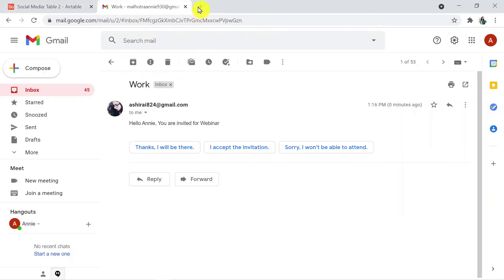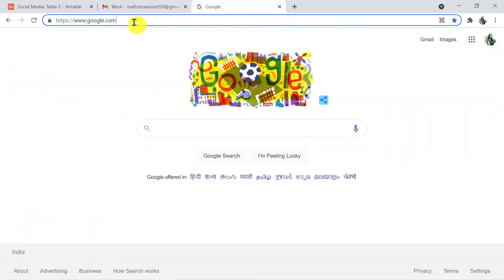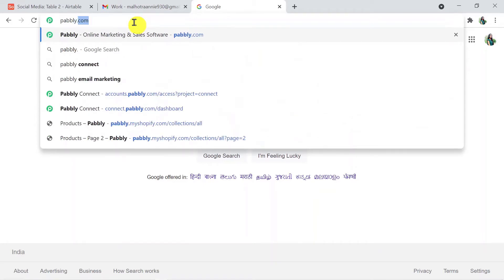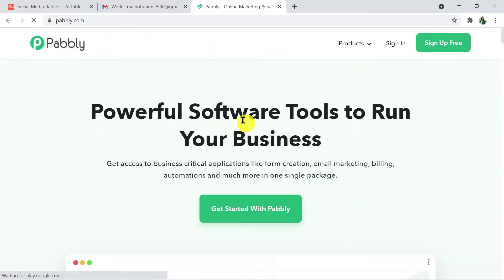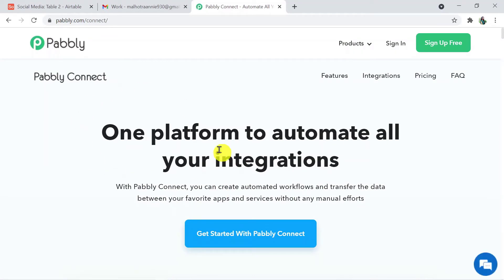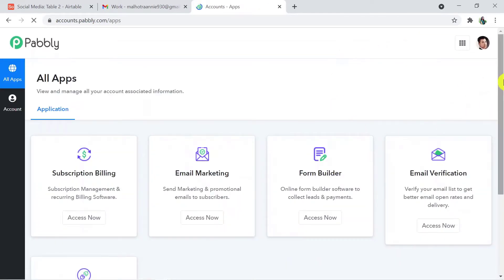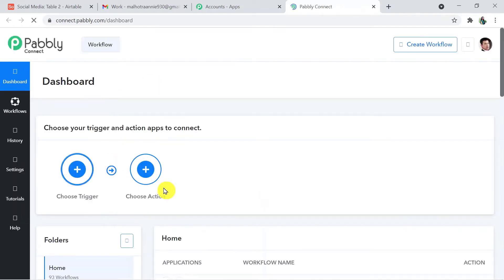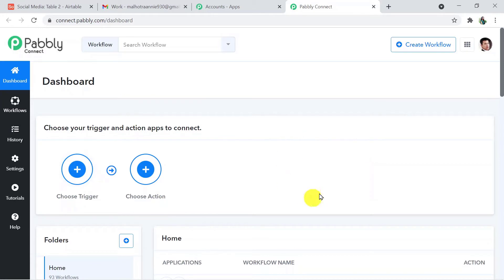Now I'm going to initiate the process. I'm going to type pably.com — that is P-A-B-B-L-Y — in the browser and press enter. This is the Pably site. Click on Products and then click on Connect. This is the landing page of Pably Connect. I'll sign in, as I've already created my account. You can also create a free account in just two minutes. I'm going to click on 'Connect' now.